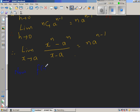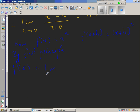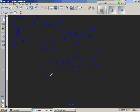Now let us use this to prove our derivative by the first principle. Let f of x equal x to the power n, so f of x plus h equals x plus h to the power n. By first principle, f prime of x is the limit when h tends to 0 of f of x plus h minus f of x over h, which equals the limit when h tends to 0 of x plus h to the power n minus x to the power n over h.